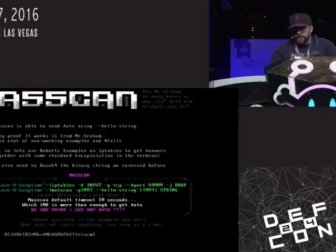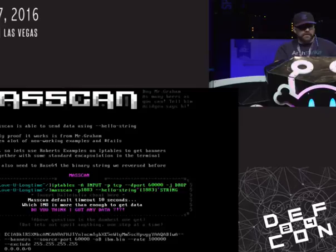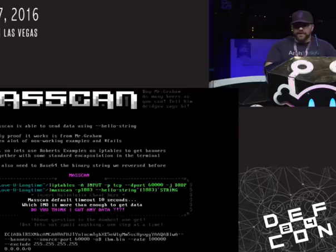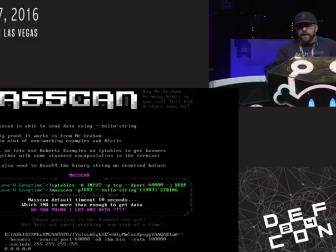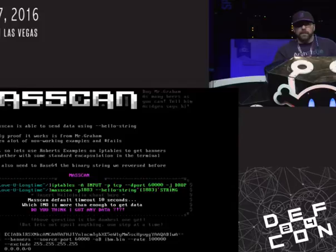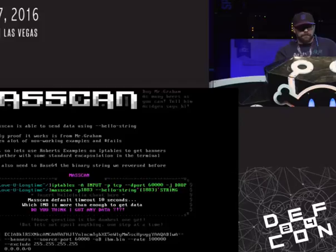Massscan is able to send data through the hello string. The only proof it works is from Mr. Graham — he did a ClamAV scan you may have seen on his Twitter and blog, and he got it to work. So I set IP tables to drop everything on port 6000 as Robert Graham described, telling that to Massscan as well. I encapsulated the bracket signs around port 1883, and that's basically what made it work. The string at the bottom is the base64 encoding of the hashtag wildcard sign.